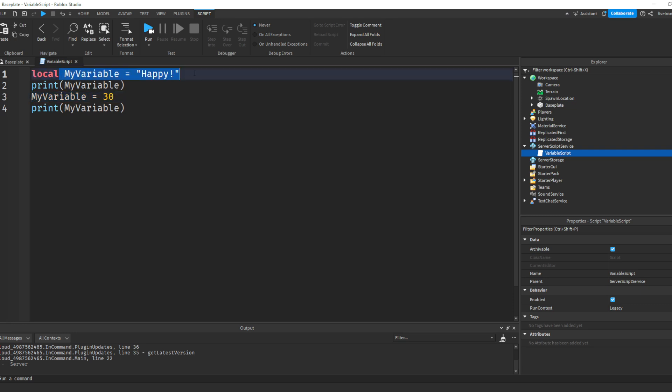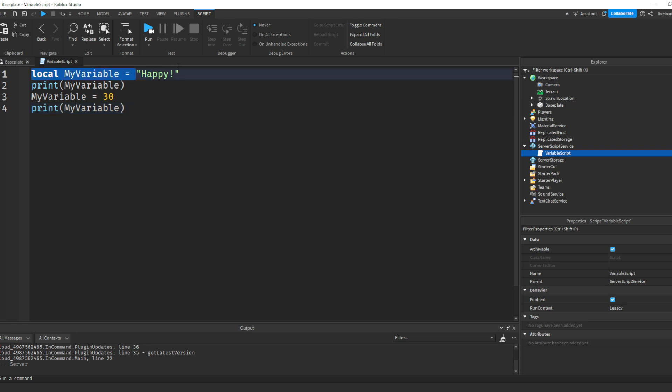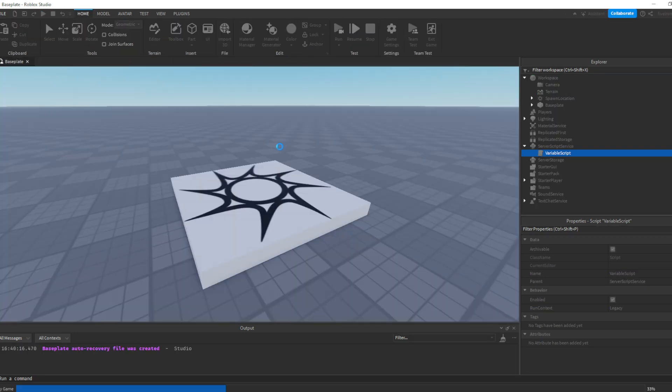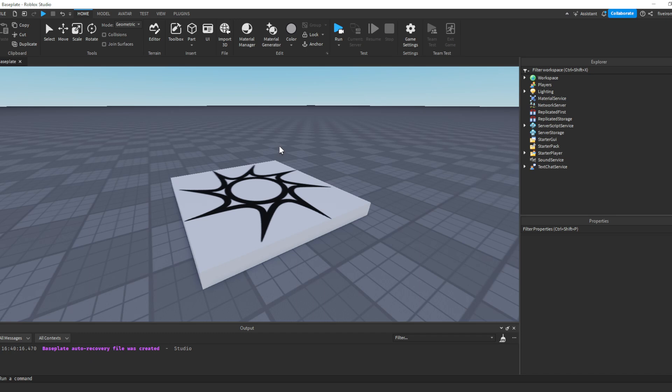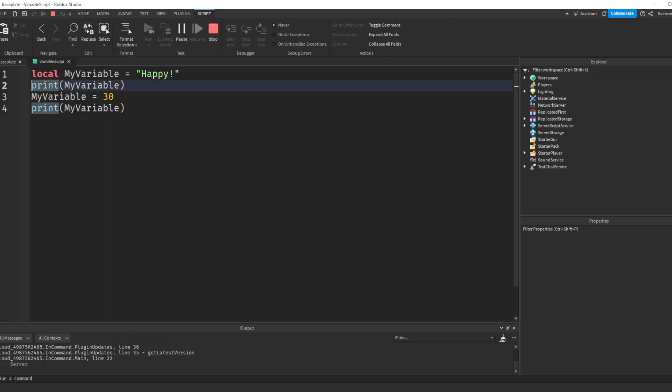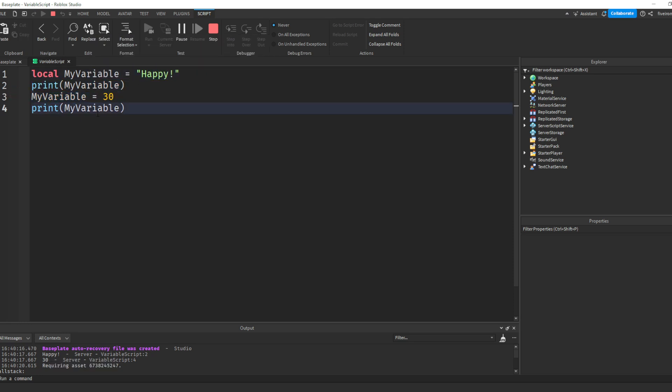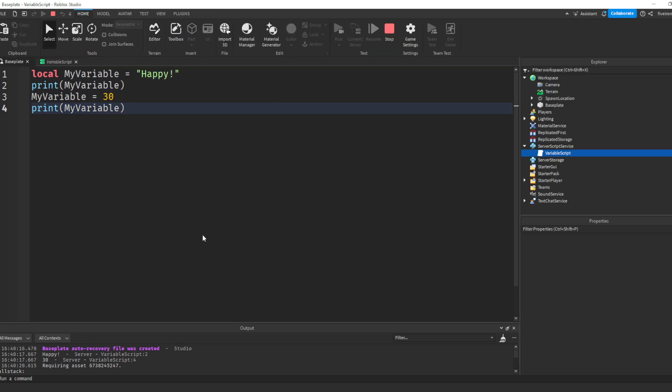Basically, we just do this, but without the local. That's how you can change or update a variable, or you can think about it like we're updating the box. We're taking happy out of the box, and we're putting 30 into the box. And then we can print myVariable again, and it'll print 30. So if you go ahead and play your game, you should see in the output happy and then 30 right here. And that's because we printed myVariable while it was happy. Then we changed myVariable to be 30, and we printed it again.